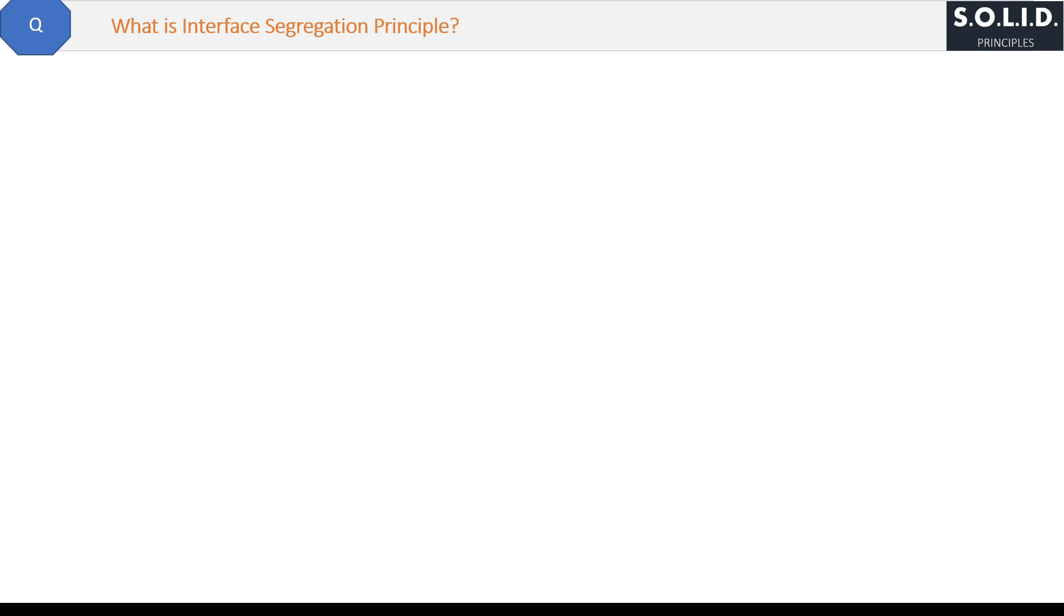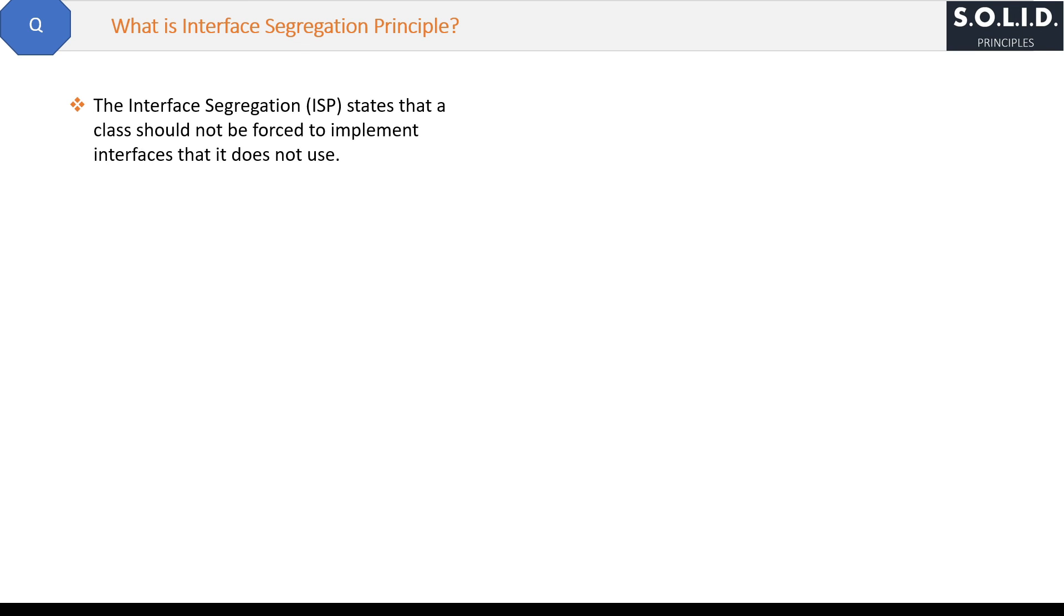What is Interface Segregation Principle? Let's see the definition first. The Interface Segregation Principle (ISP) states that a class should not be forced to implement interfaces that it does not use. Let me explain with an excellent example.